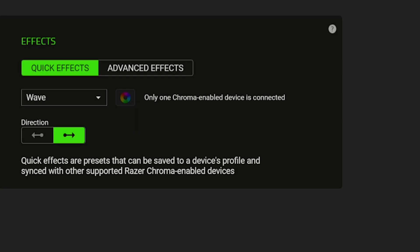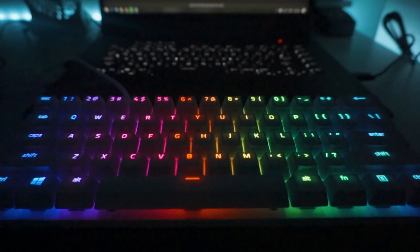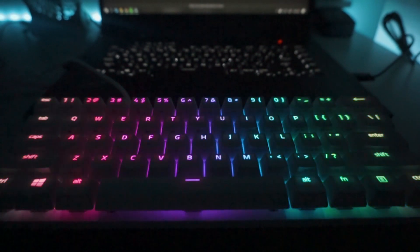All right, going on, we have Wave, and this allows you to choose a direction for the effect. Either right or left.